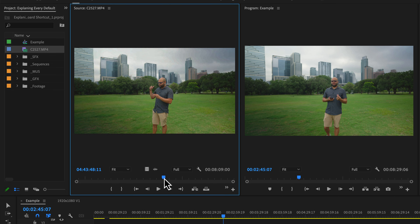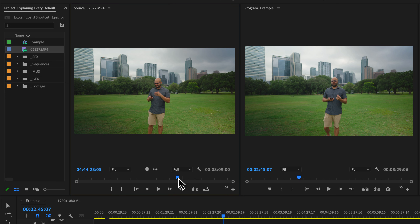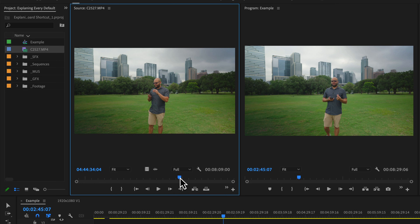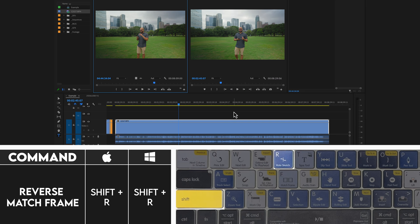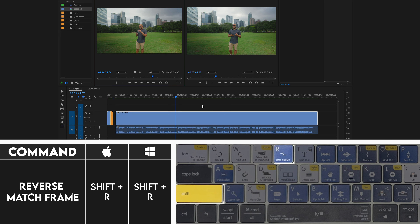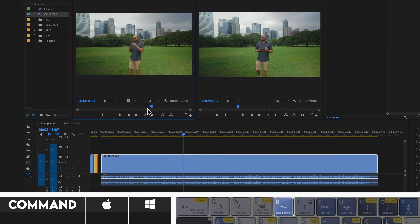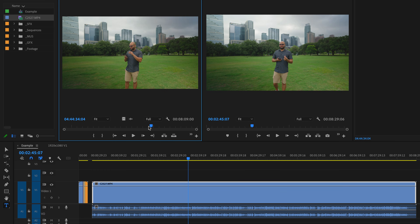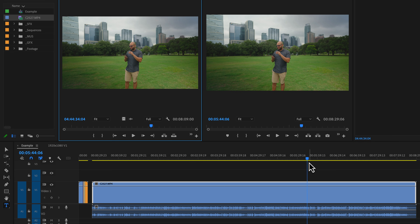Imagine you are looking at your source monitor and you find a soundbite or some other spot that you like in the clip, and you want to find out where it's at in your sequence. Well, this is where you can just hit Shift R, and it will take the playhead directly to that spot in your timeline.